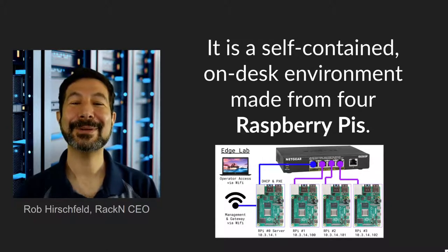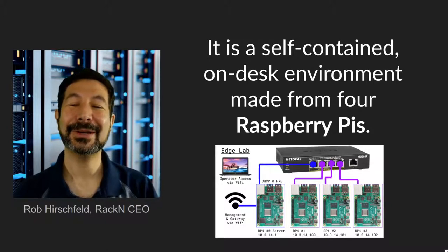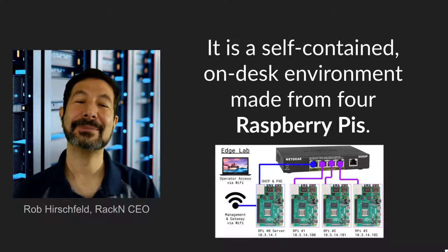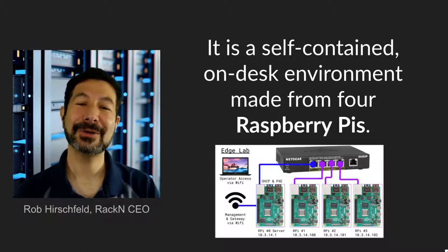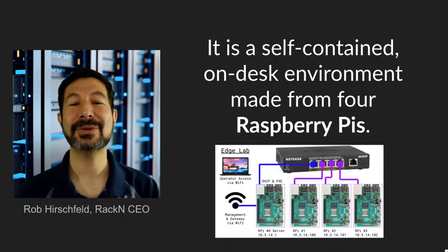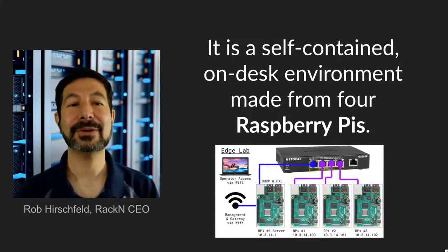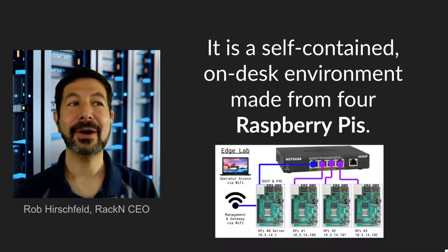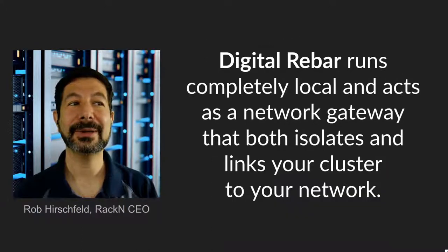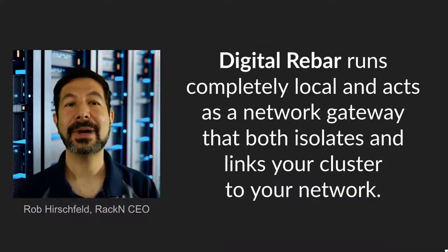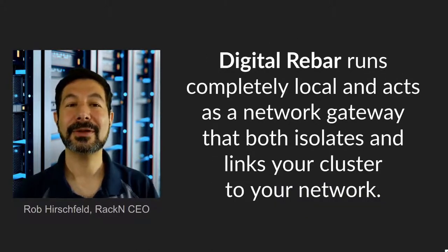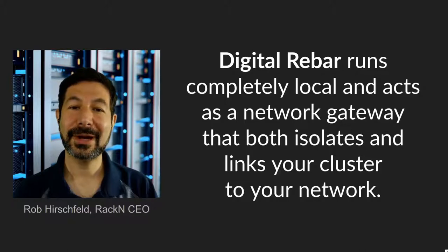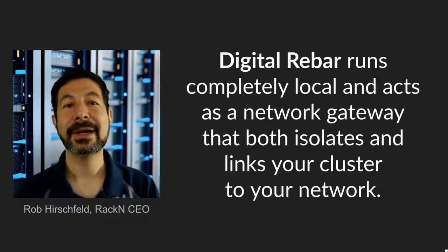Raspberry Pis are a great way to just experiment and play with real hardware, doing real work in a fast reset environment. That's a lot of what we've worked to build with this environment.